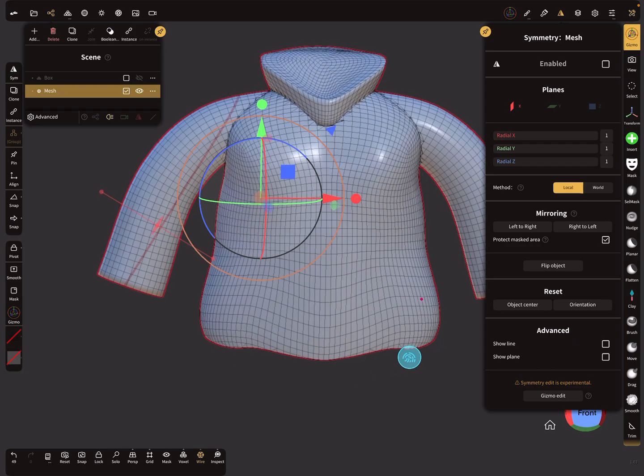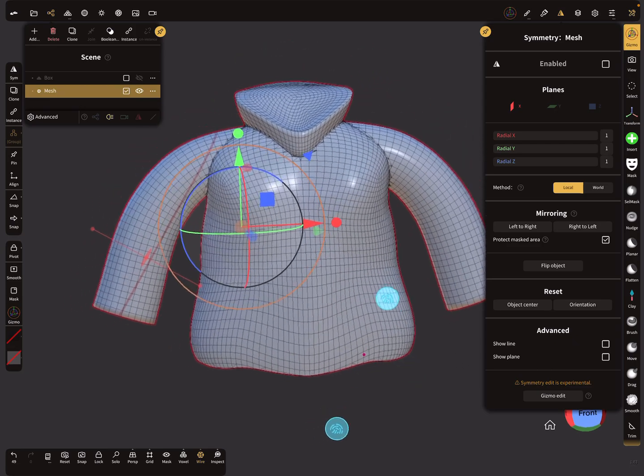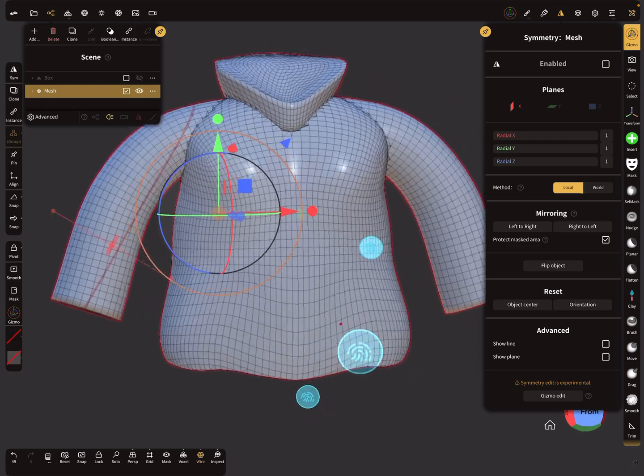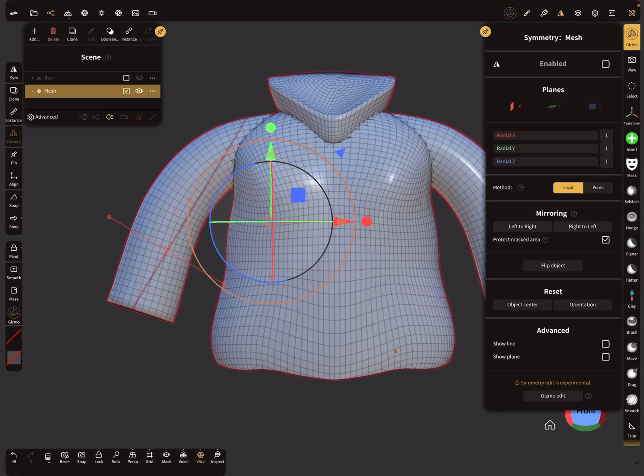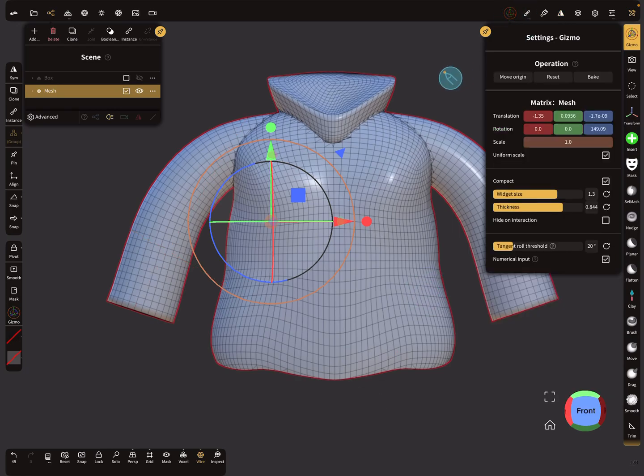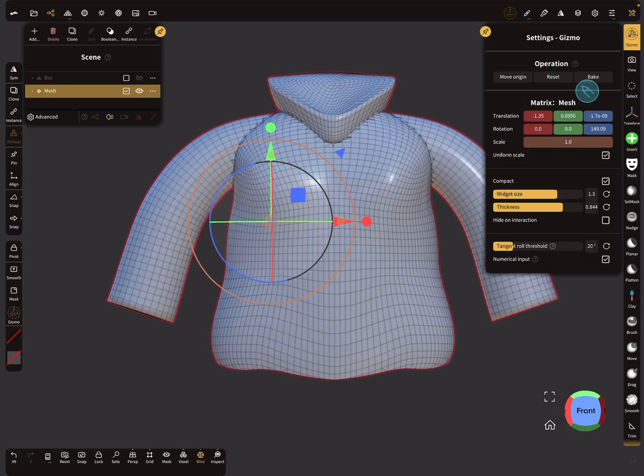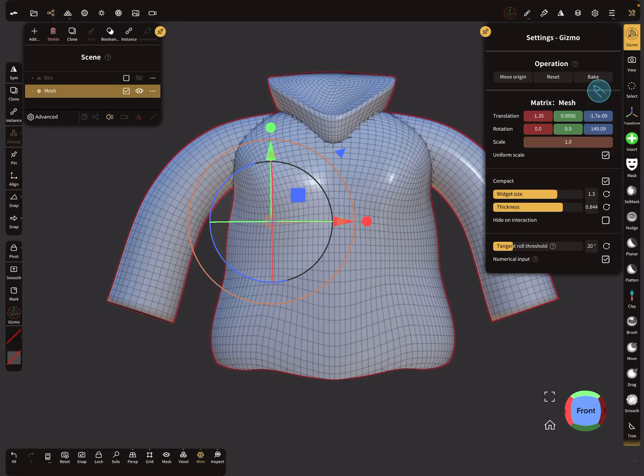When you have this problem, first you have to go to the gizmo settings and here you can bake your object so every value here becomes zero. This is the first thing.